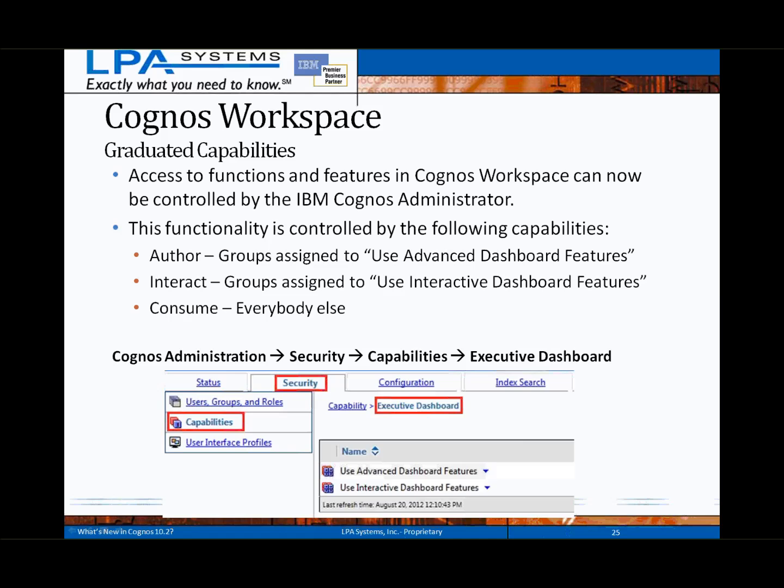One of the features clients were requesting in prior versions of Cognos Workspace was the ability to lock down or restrict capabilities for certain user groups. Now with version 10.2, there are three distinct levels of capability controlled by the administrator. In the author role, users assigned to the Use Advanced Dashboard Features capability have full authority to create, edit, and modify workspace contents. In the Simple Interaction role, users assigned to Use Interactive Dashboard Features can have basic interaction, change chart types and appearance. Users not assigned to either role can open and use the workspace as presented, with the ability to use filters, navigation buttons, and drill-up and drill-down, but cannot change or modify any content.